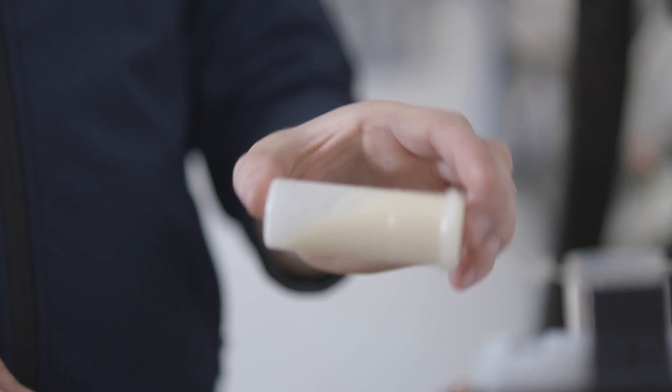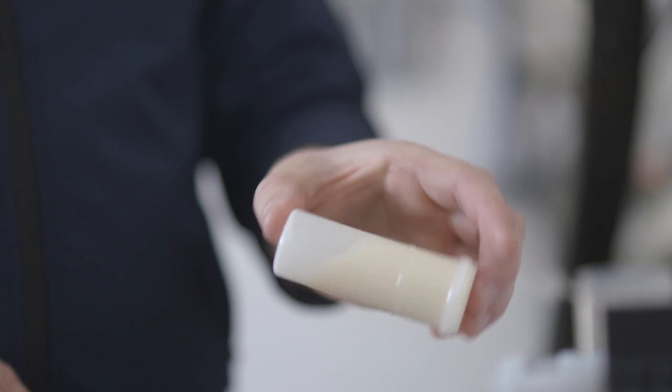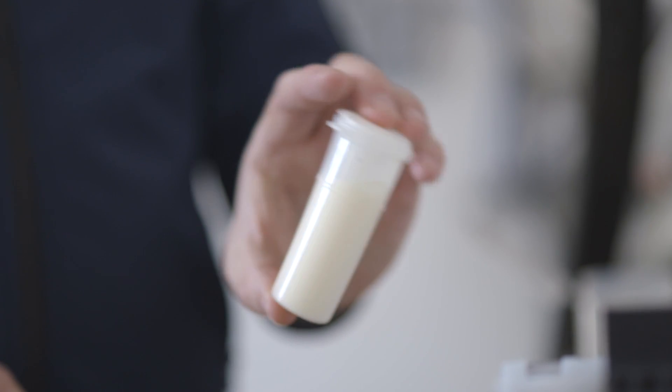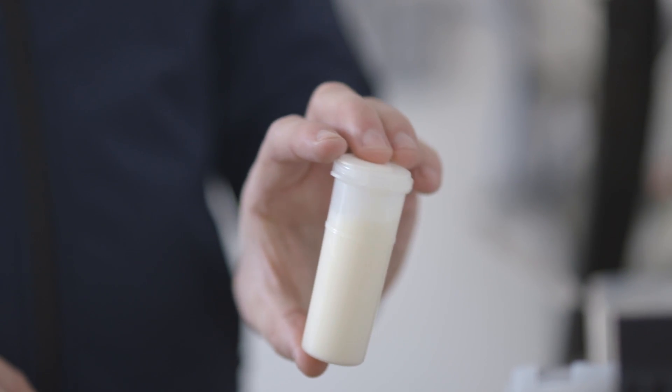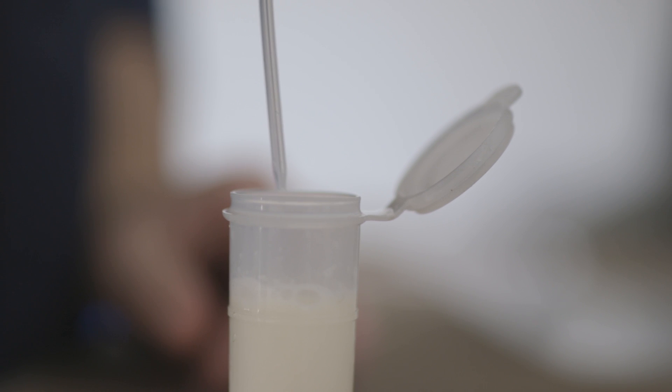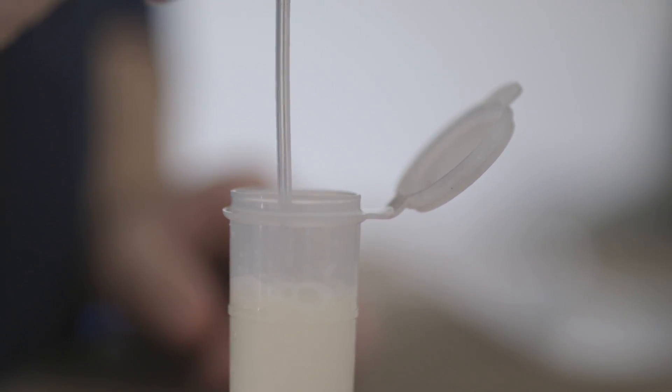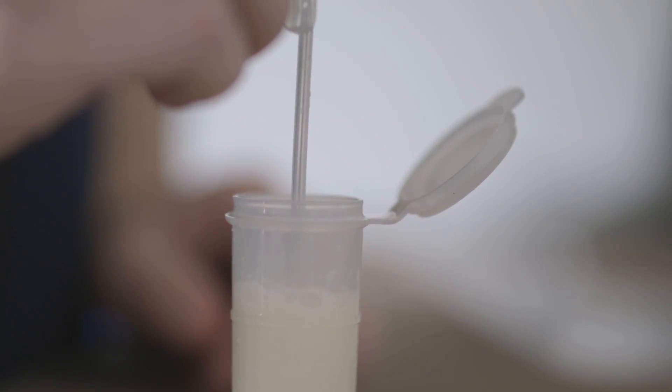We take our milk sample, again this can be either a cow sample or a bulk tank sample. We agitate it gently, we select a fresh pipette every time, we don't reuse pipettes.